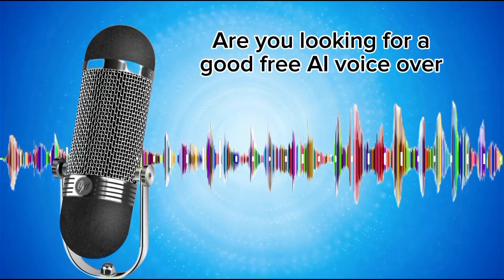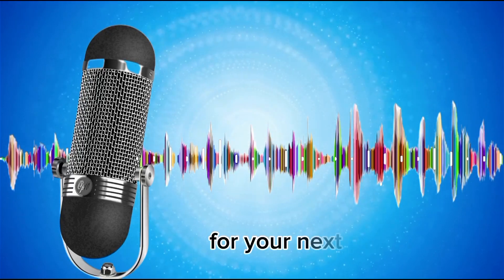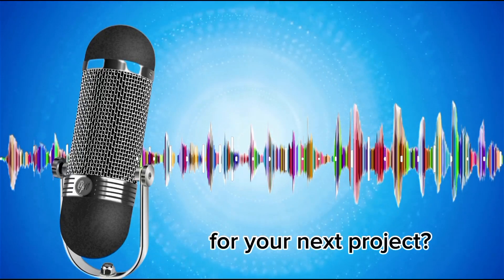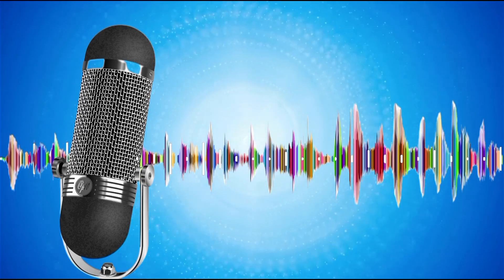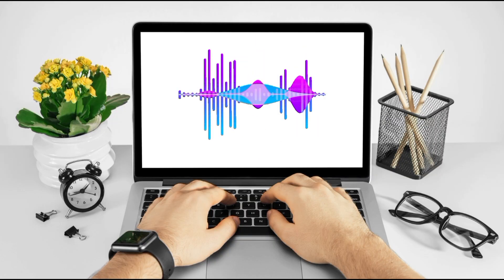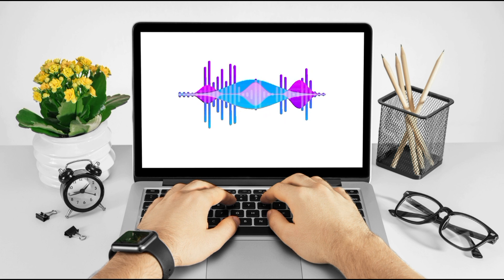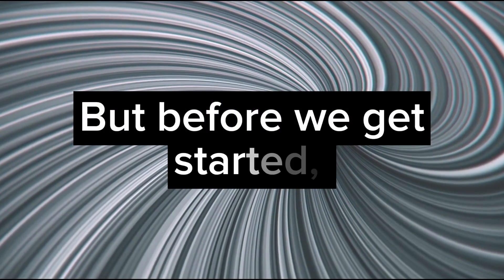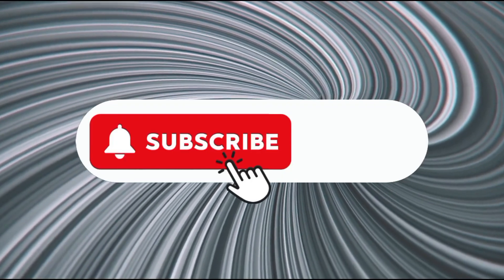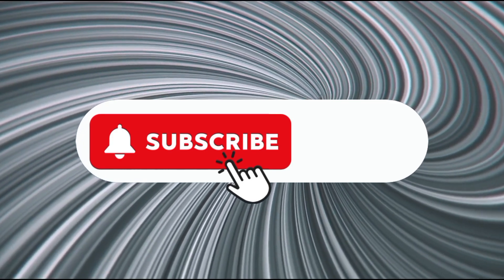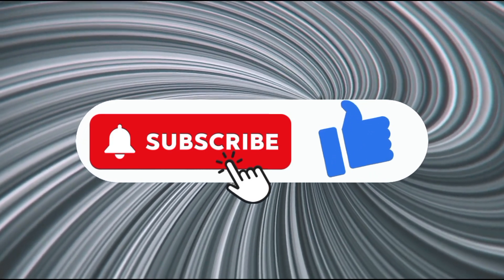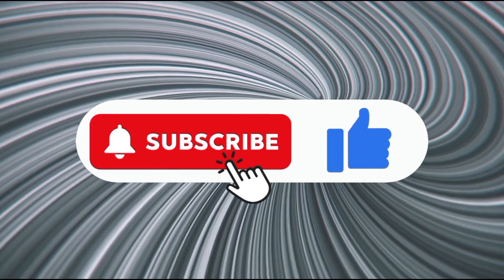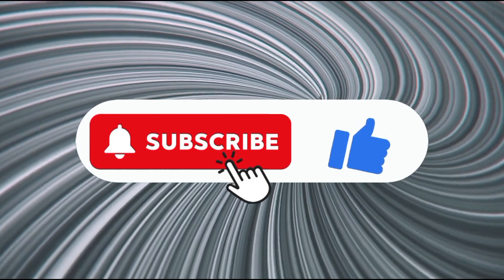Are you looking for a good free AI voiceover for your next project? Well, you have come to the absolutely right place. The tools that I'm about to share with you are not only free, but they give absolutely amazing results. But before we get started, kindly remember to hit that subscribe button. Also, remember to like and share this video so that more people will be able to see it.